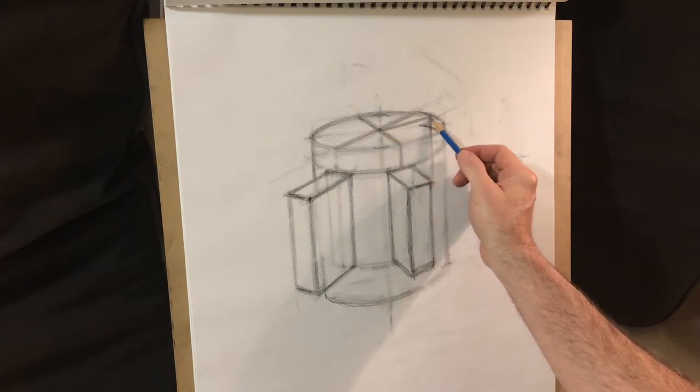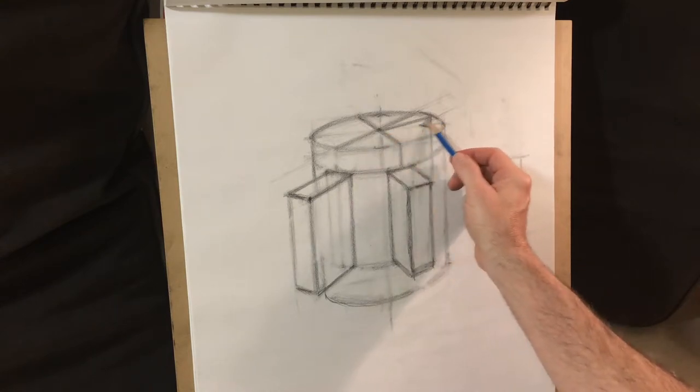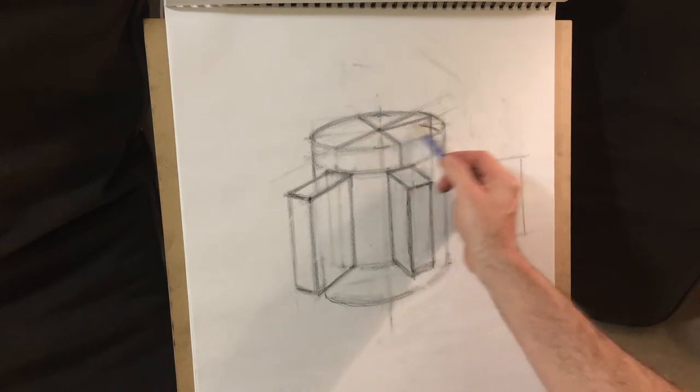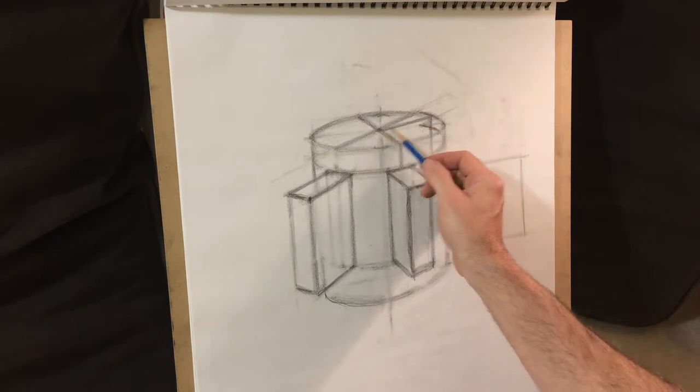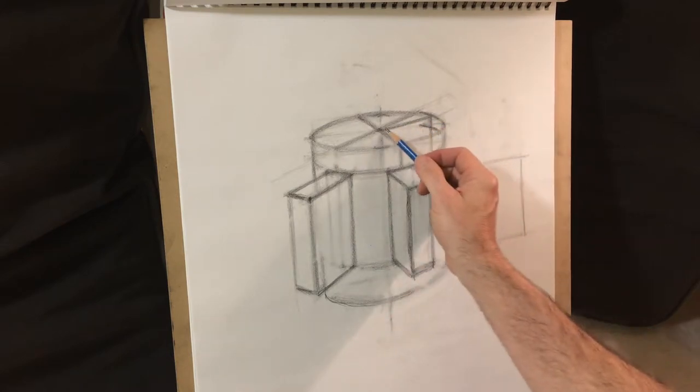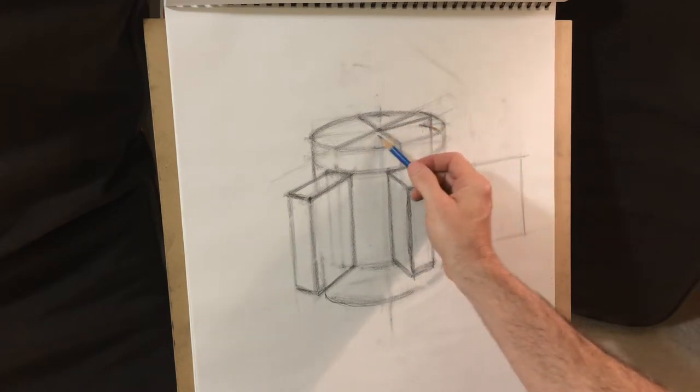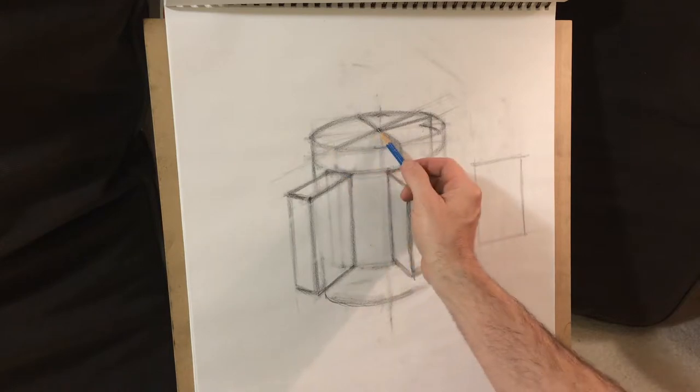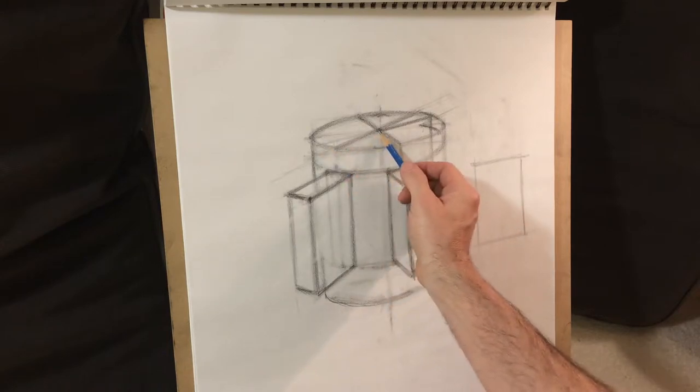And it's going to need to sync up with this center line. I didn't finish it, but that's not critical.